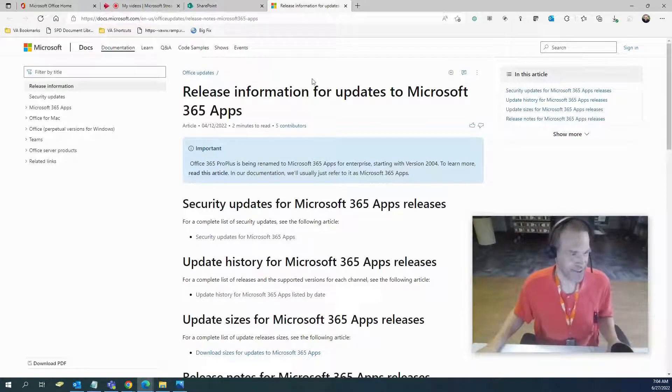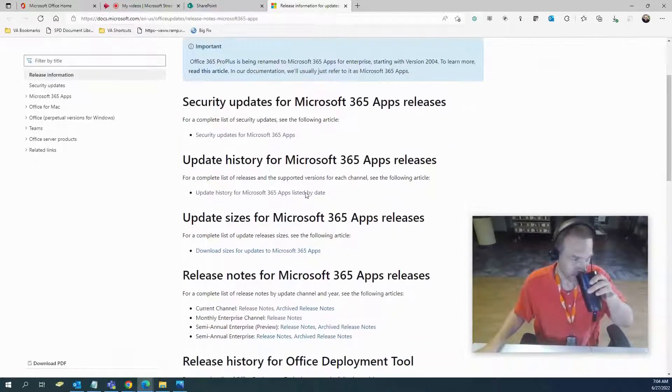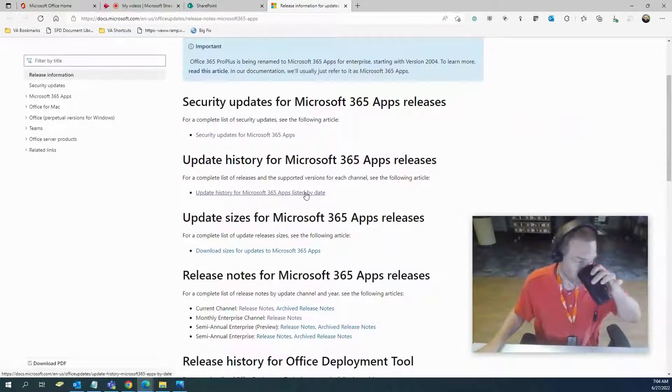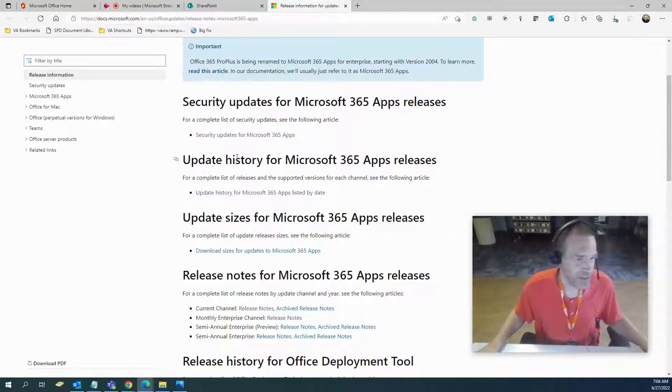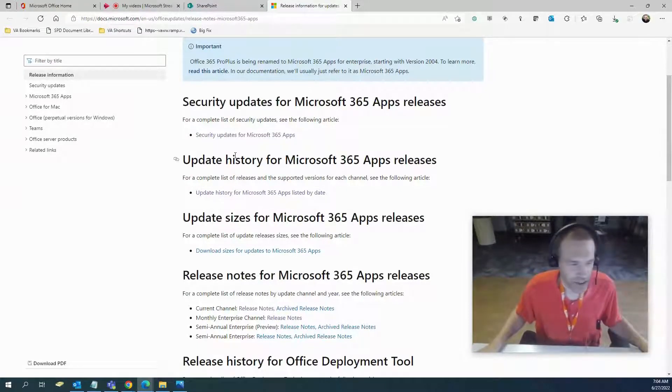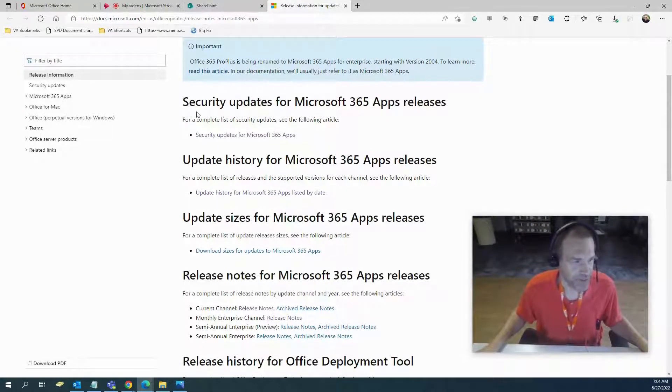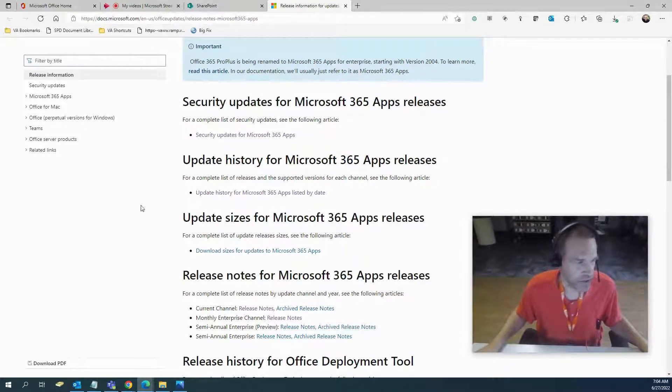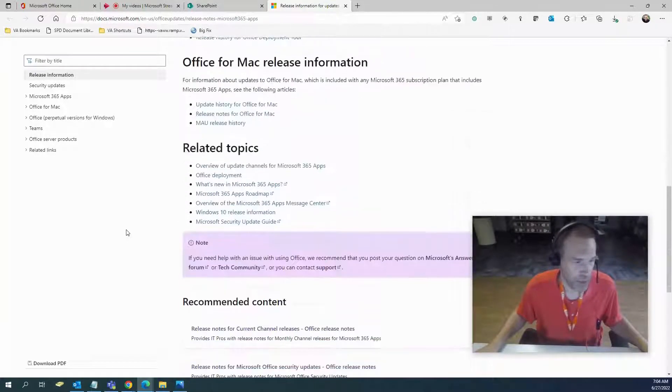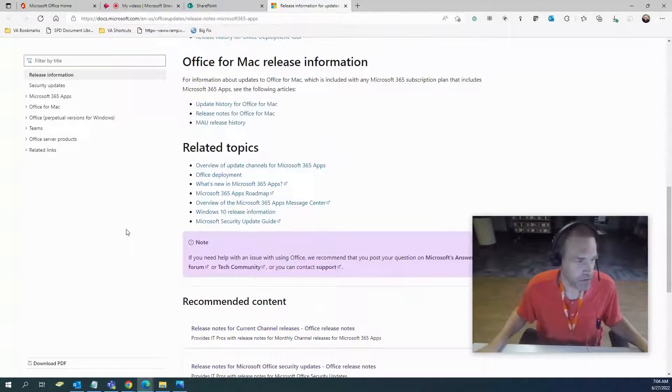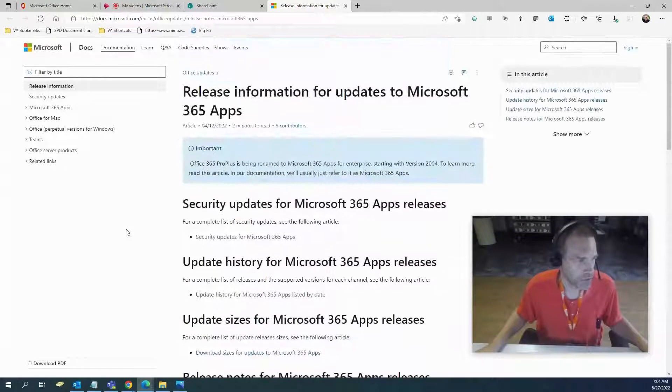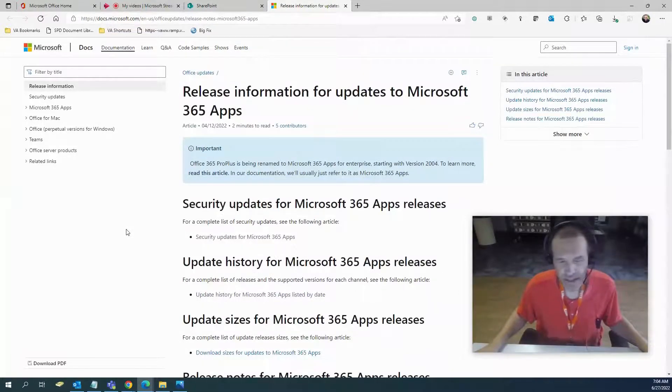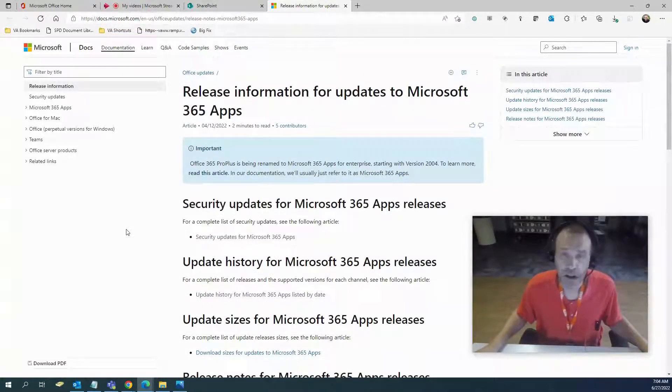These are official updates. This is just new stuff that's coming out. It's basically just telling you what's on the horizon and what's coming out. Security updates for Microsoft 365, update history, update size. It's just a reference tool to go through and kind of get an idea of what is on the horizon.